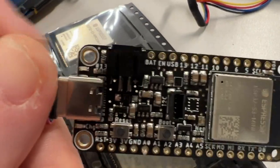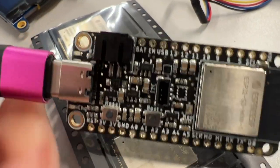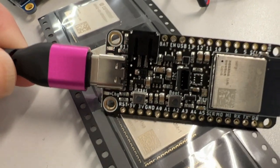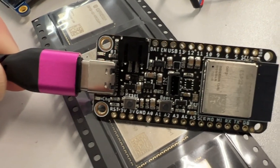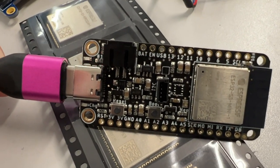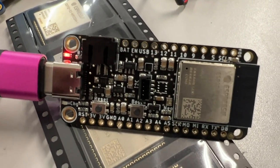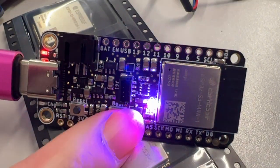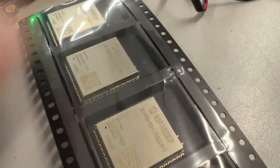And it's running MicroPython, thanks to Unexpected Maker for making the build. So we've got the Blink demo working, and then this is the NeoPixel demo. It looks pretty good.